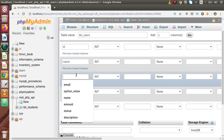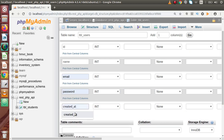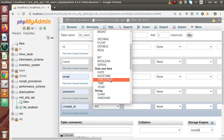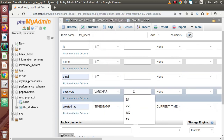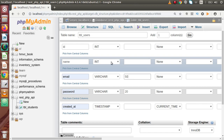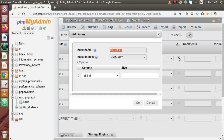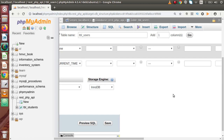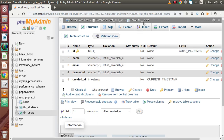The first column is id, then name, email, and password. The created_at column should have a timestamp data type with current timestamp as its default value. Password should be varchar with 20 characters of length, email should be varchar with 50 characters, and name also varchar with 50 characters. The id column should be integer, auto increment, and the primary key of this table. Click on go, scroll down, and click on save. So successfully we have created a table called tbl_users.